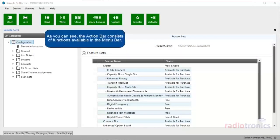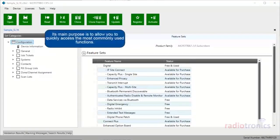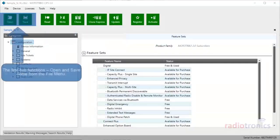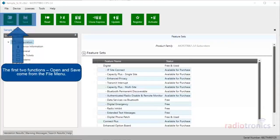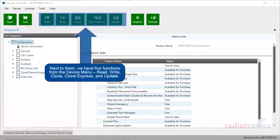As you can see, the action bar consists of functions available in the menu bar. Its main purpose is to allow you to quickly access the most commonly used functions. The first two functions, Open and Save, come from the File menu. Next to them, we have five functions from the Device menu: Read, Write, Clone, Clone Express, and Update.